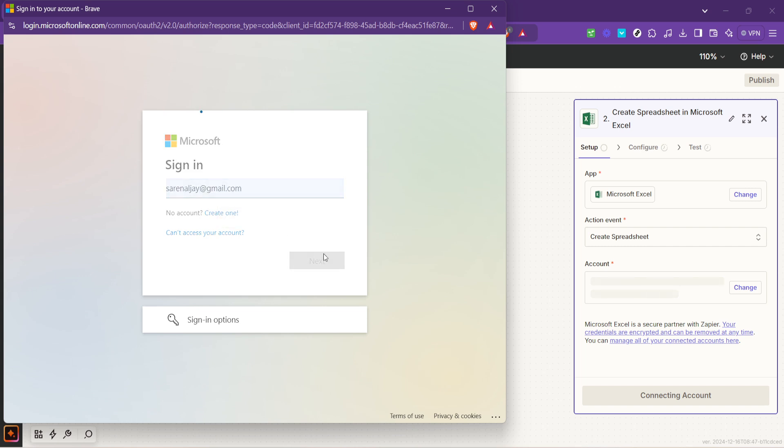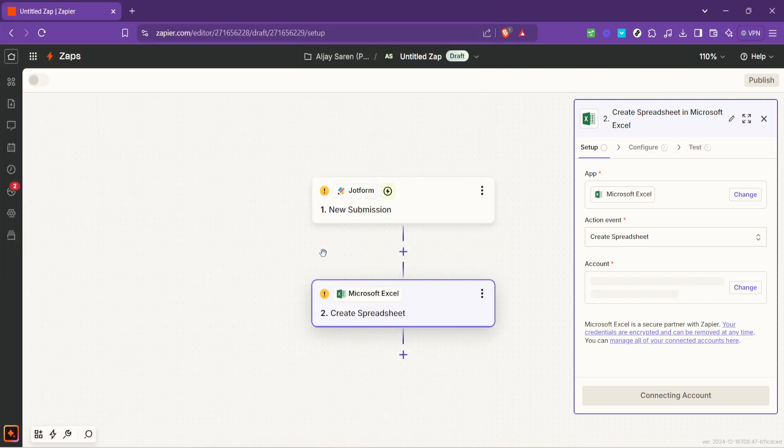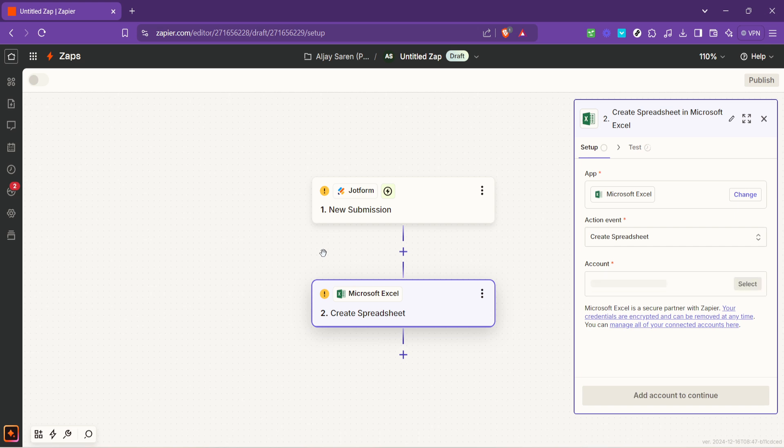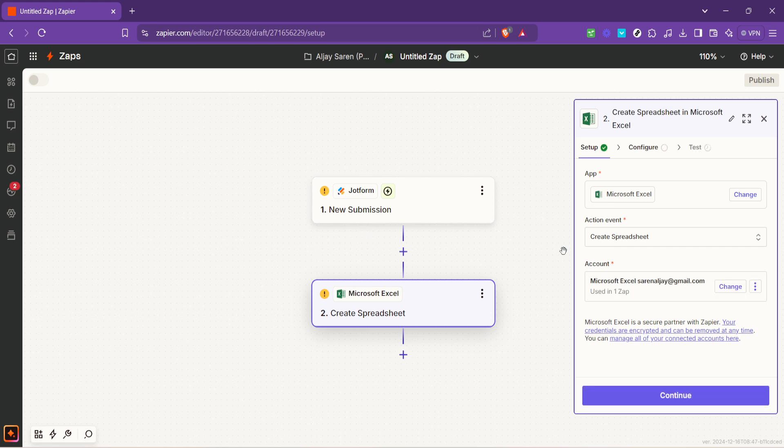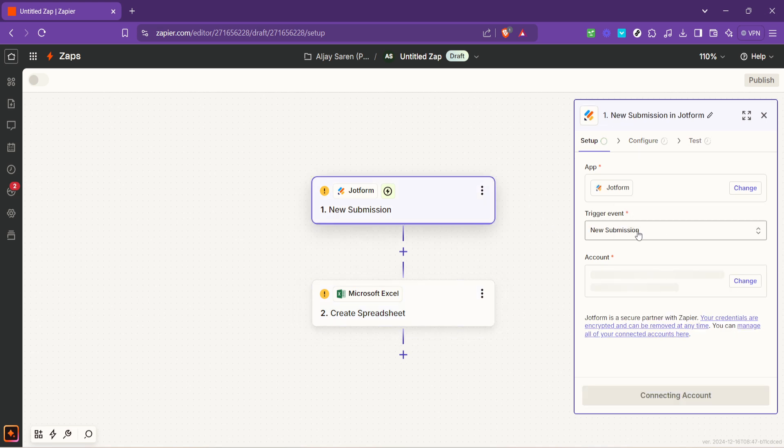Now before we can proceed Zapier will require you to connect your Microsoft Excel account in a manner similar to how we connected JotForm. You'll be prompted to enter your Microsoft login credentials. Follow the steps to authorize Zapier and rest assured like with JotForm this connection is secure and Zapier will only access the Excel functionalities necessary for our integration.